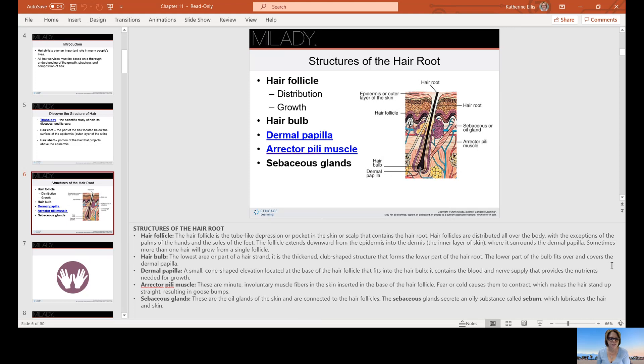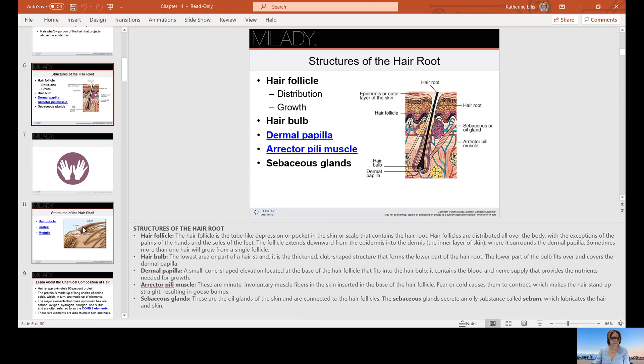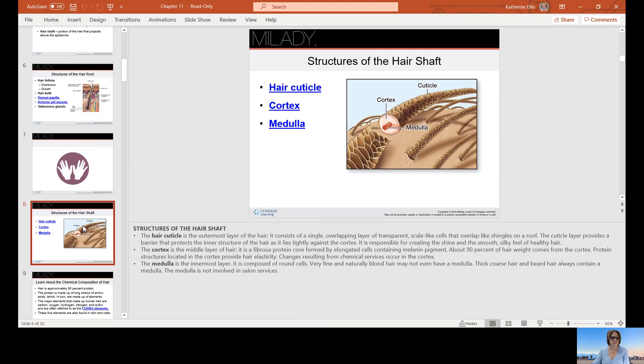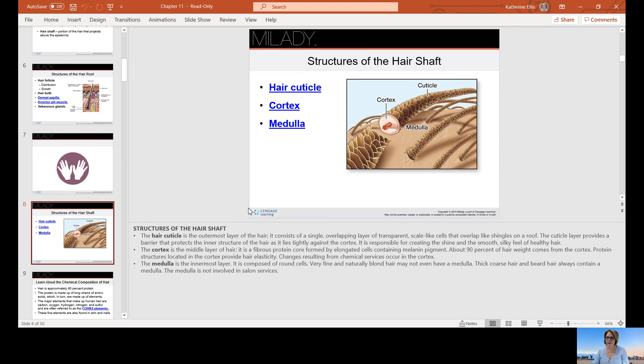Your sebaceous glands are the oil glands of the skin and are connected to the hair follicles. They secrete a substance called sebum, which lubricates the hair and the skin. The hair cuticle is the outermost layer of the hair. These are like scales on a roof or shingles on a roof, they overlap. The cuticle layer provides a barrier that protects the inner structure of the hair as it lies tightly against the cortex. It's responsible for creating shine and the smooth, silky feel of the hair.